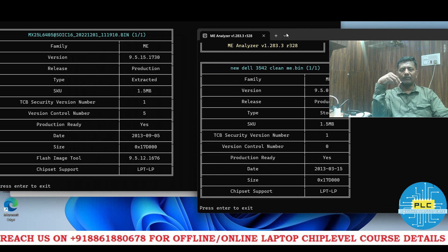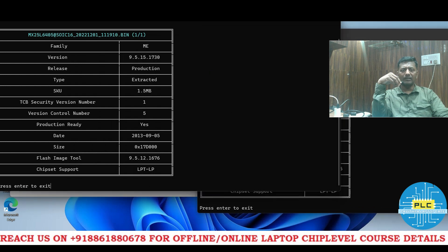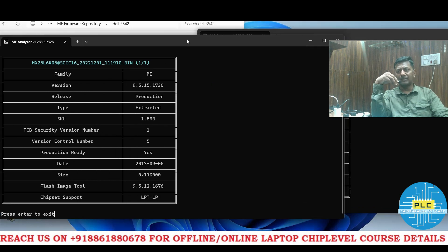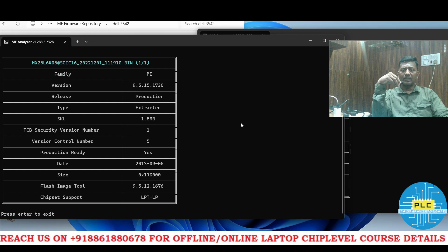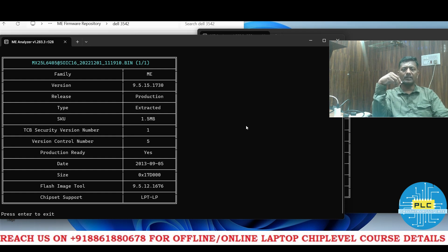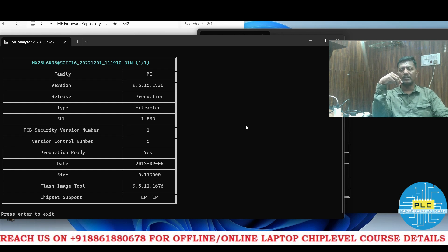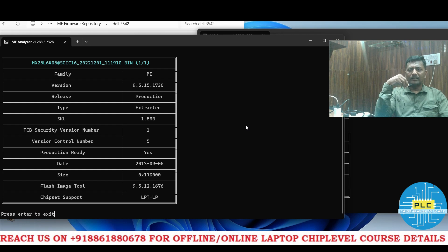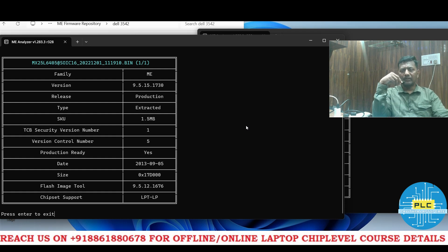If you want to learn more, you can join our PLC BIOS editing course, or you can take the complete course in which BIOS editing is also included. Thank you very much.